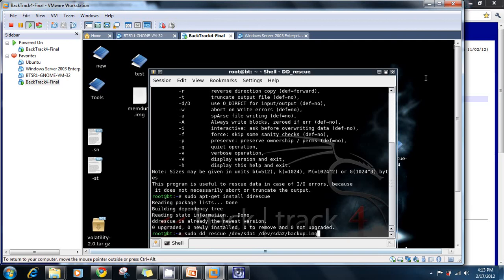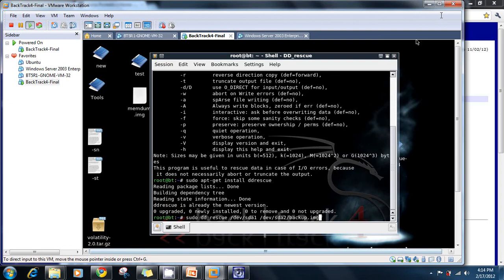After the command runs, it will show you output similar to what we saw in the slides. It tells you the rescued amount of information, input and output details, and the sizes are given in KB.